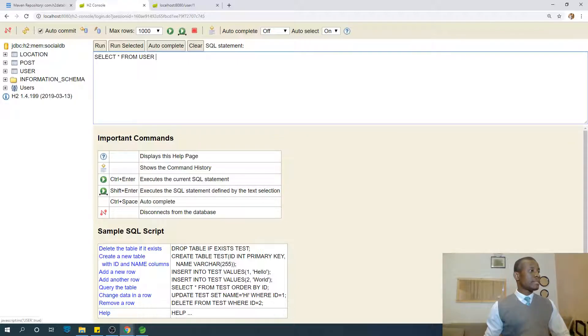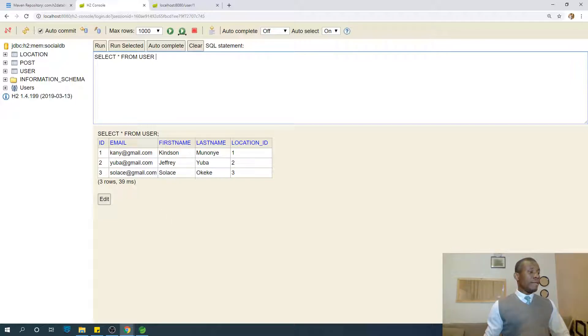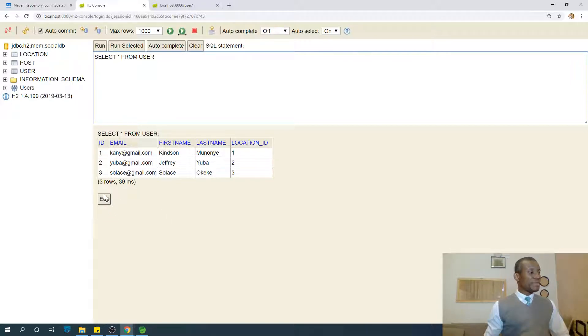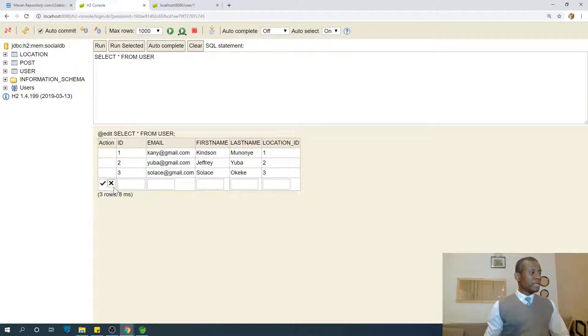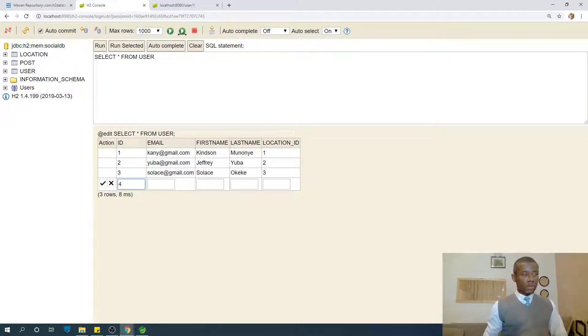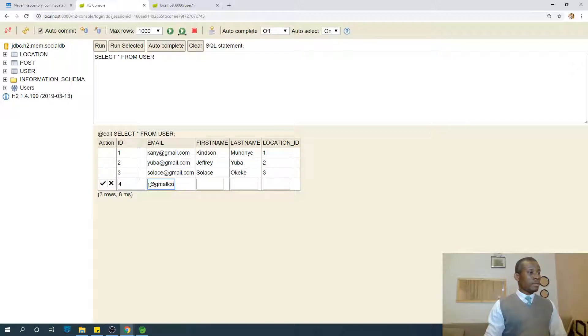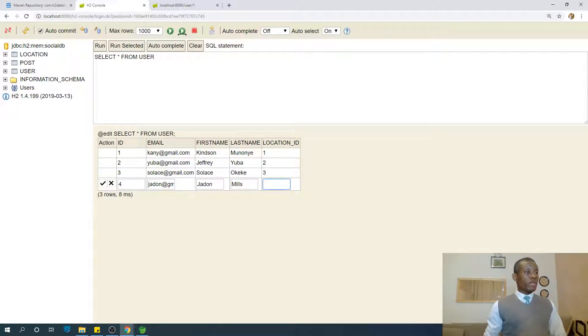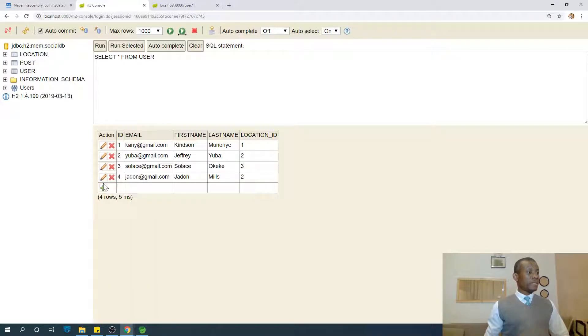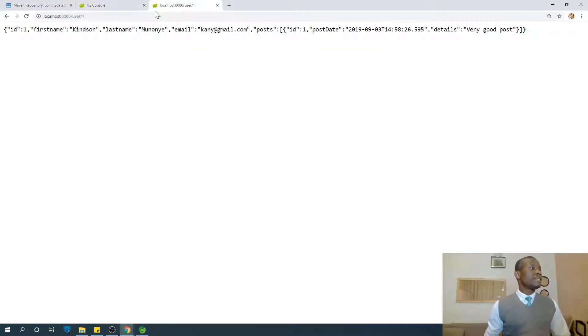Let me go to users. I'm going to run this users. Permit me to add one additional user to location two. I'm going to just go edit. I'm going to say user four, email jayden@email.com, first name is Jayden, last name is Mills, and we are going to add him to location two. I'm going to just accept.